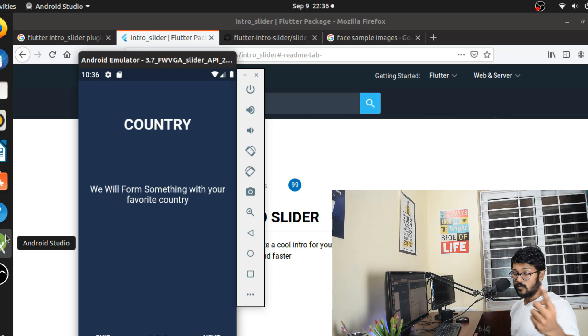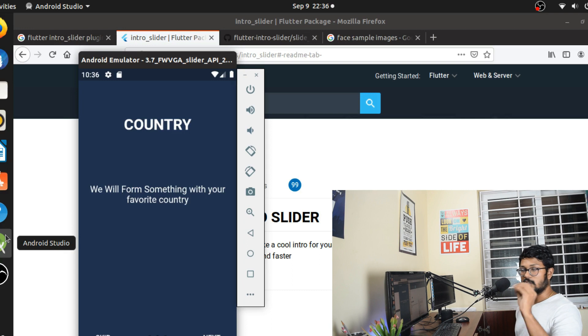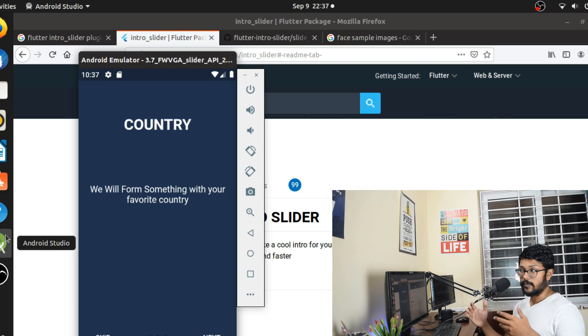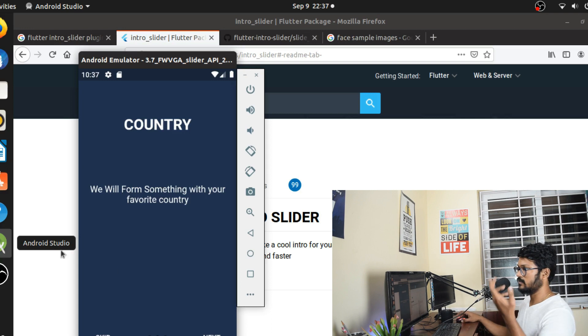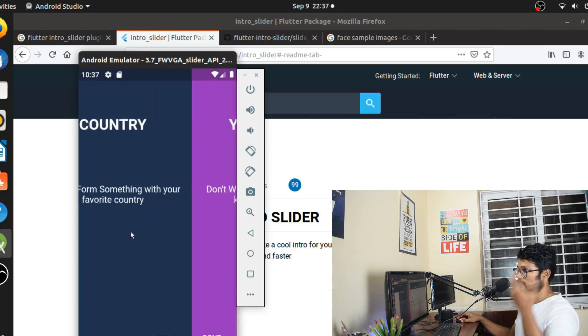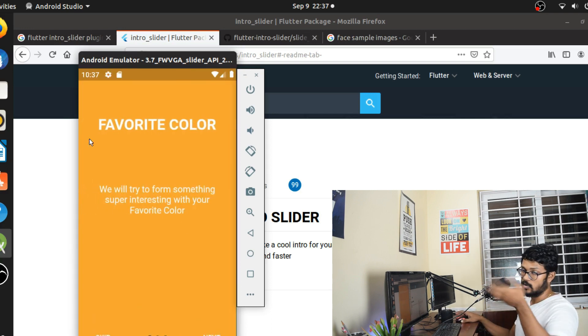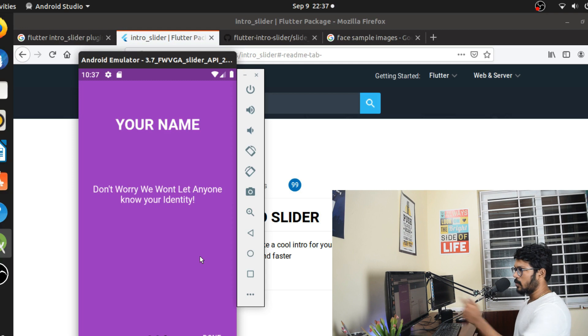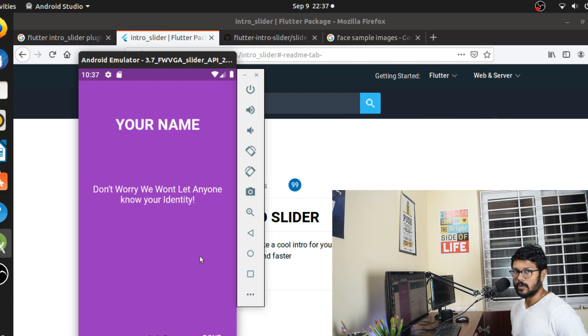What would be cool is if we create something like giving the user names rather than the user selecting it, we just auto-generate it for them based on their interest like country and your name or maybe your favorite color. The final decision however still with the user.